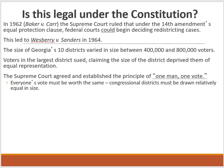In Wesberry v. Sanders, the size of Georgia's 10 districts varied dramatically — from 400,000 to 800,000 — a big discrepancy. Voters in the largest district sued, claiming the size deprived them of equal representation. The Supreme Court agreed and established the principle of one man, one vote — everyone's vote must be worth the same, and congressional districts must be drawn relatively equal in size.